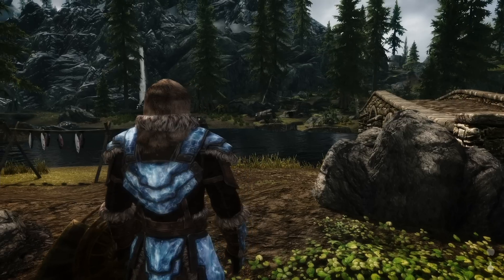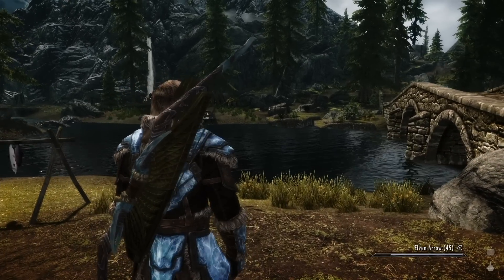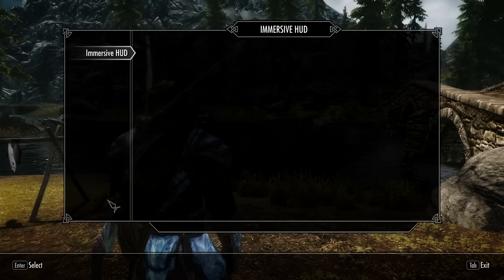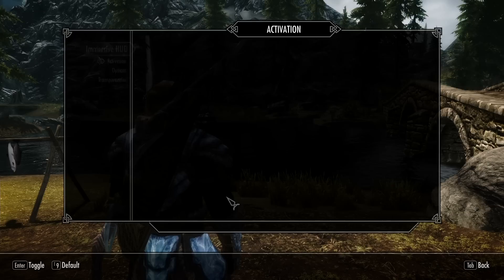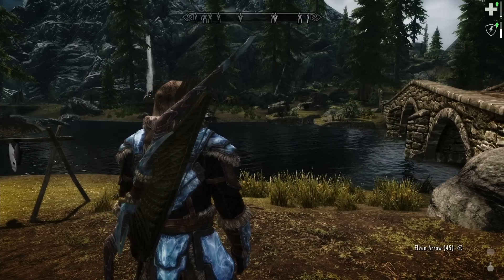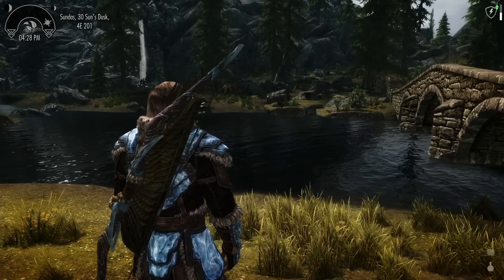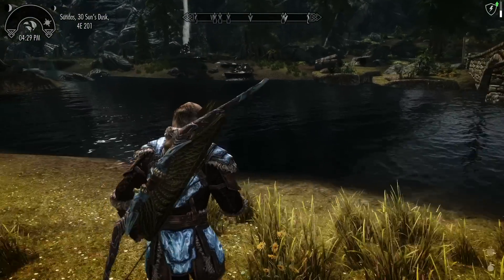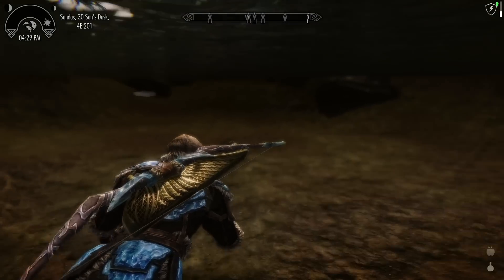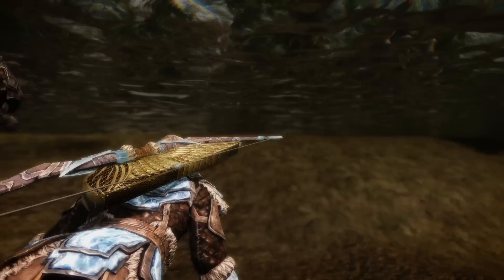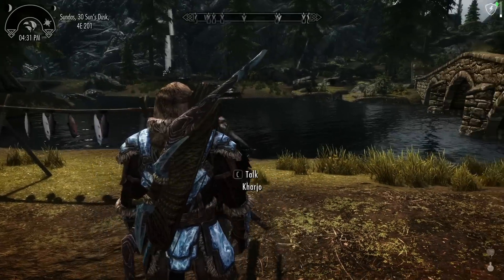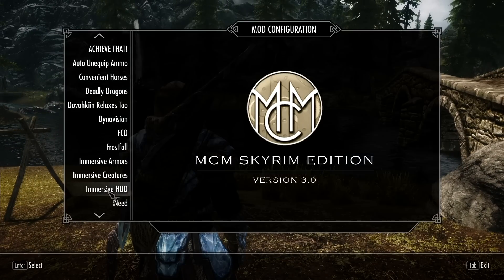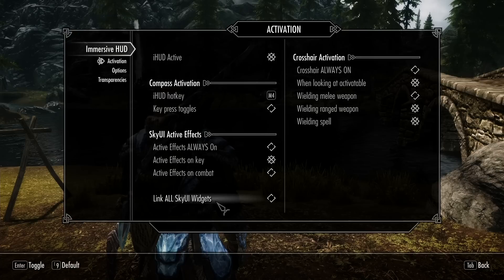Now this may not be to everybody's liking — this may not be something you want. If that is the case, you can go back to the old functionality simply by using this new option: Link All Sky UI Widgets. What that will do is link all of the widgets. So for example, if I hide the compass, it hides A Matter of Time, iNeed, and if I go into the water and hide the compass, it hides Frostfall as well. So if you preferred the old functionality where it hides absolutely everything unless you press the button, you can still do that.